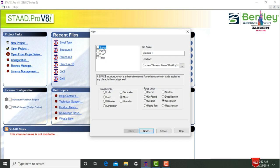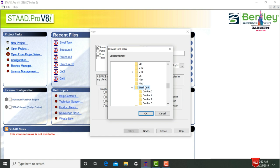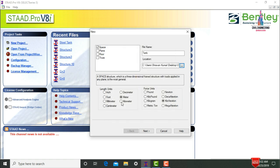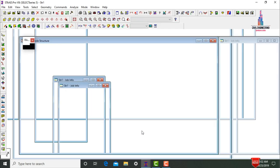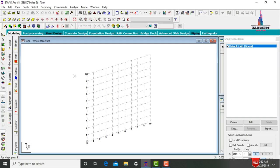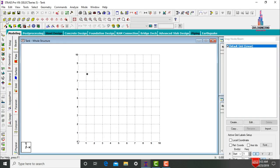Go to STAAD Pro software, click on New Project. Here we need to select the spacing option and give the file name — I am taking the file name as 'tank'. Save your file to the desktop location, click OK. Select length units as meters and force units as kilonewton as per the Indian standard system, click Next, then Finish. The software will open.